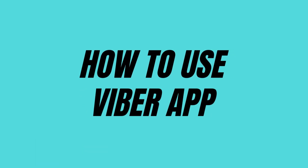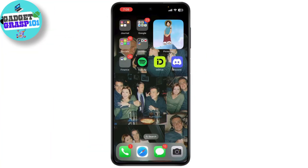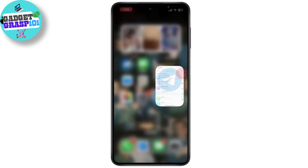Today we're diving into Viber, a popular messaging and calling app that you might have heard of but aren't quite sure how to use. Whether you're looking to chat with friends, make international calls, or just explore new apps, this guide is perfect for you. So let's get started. First things first: download and install the Viber app.